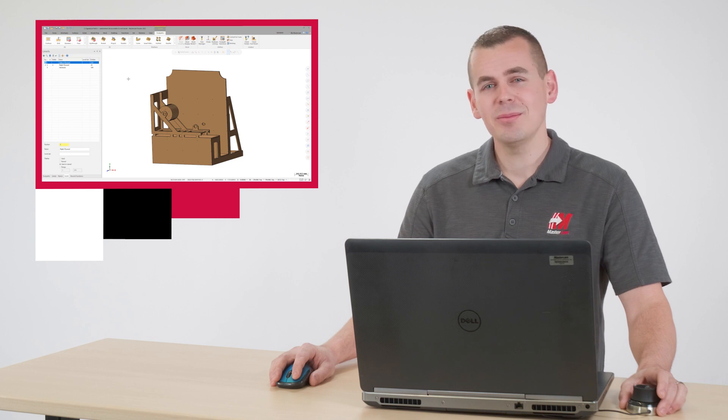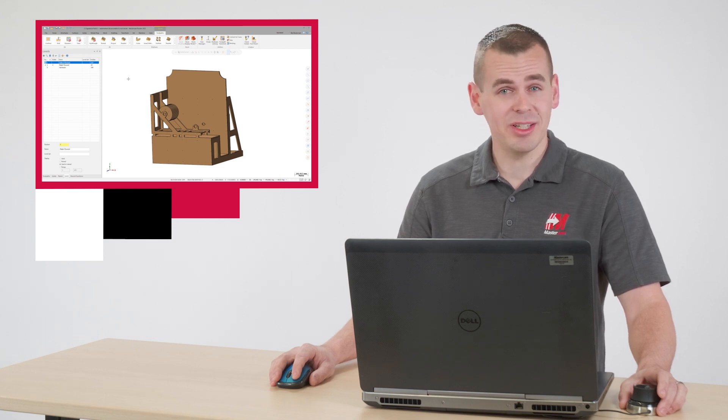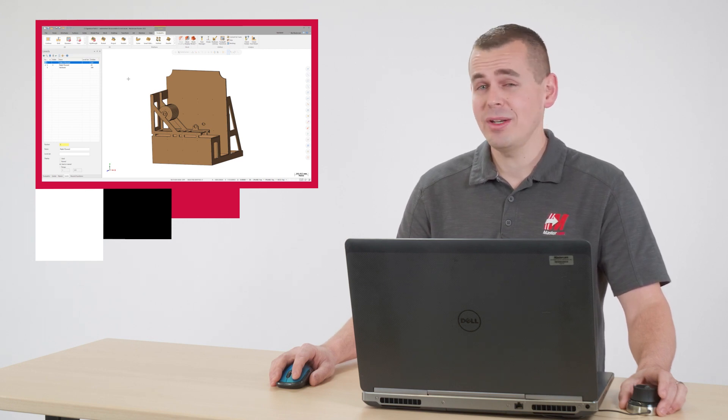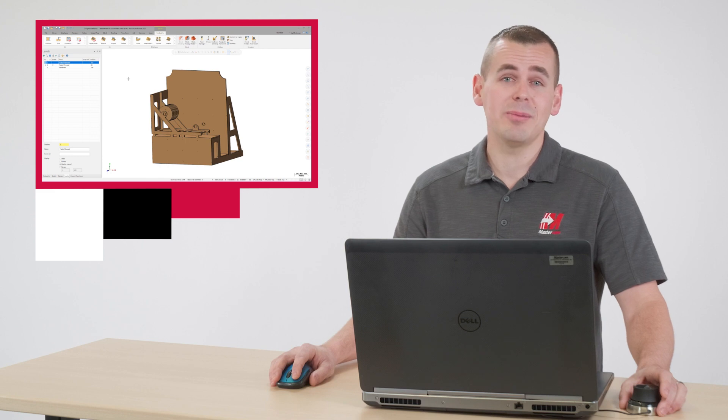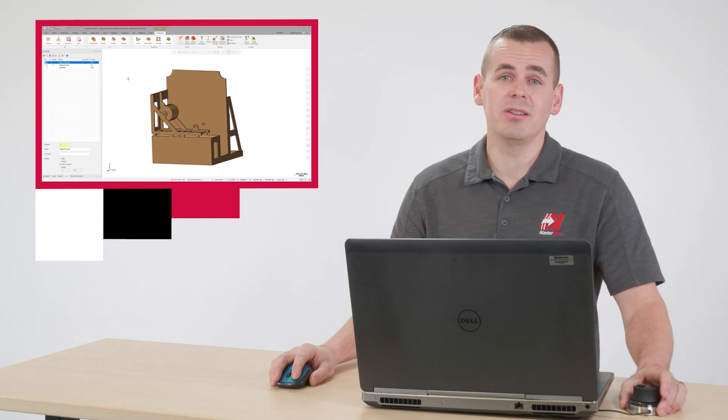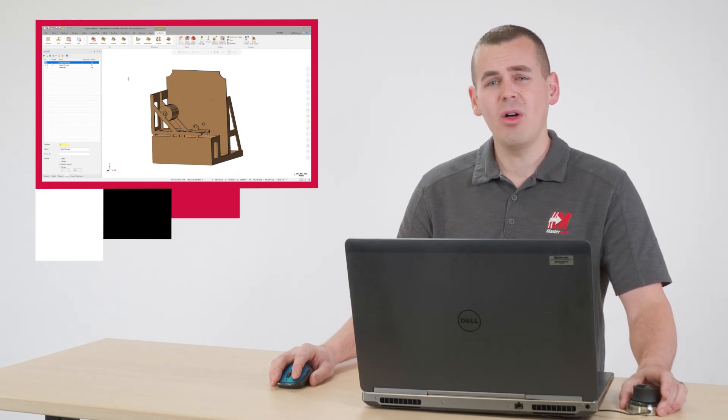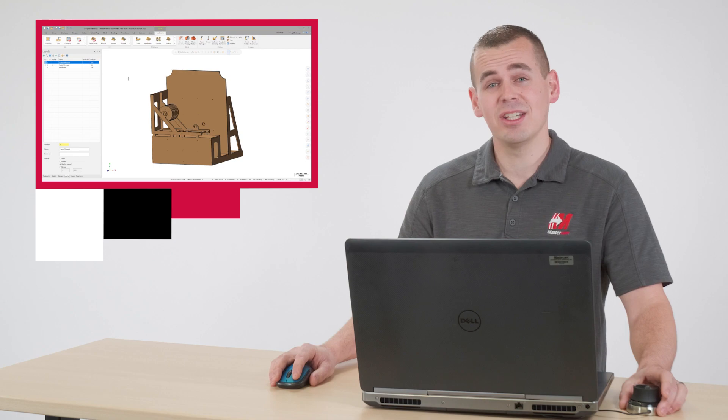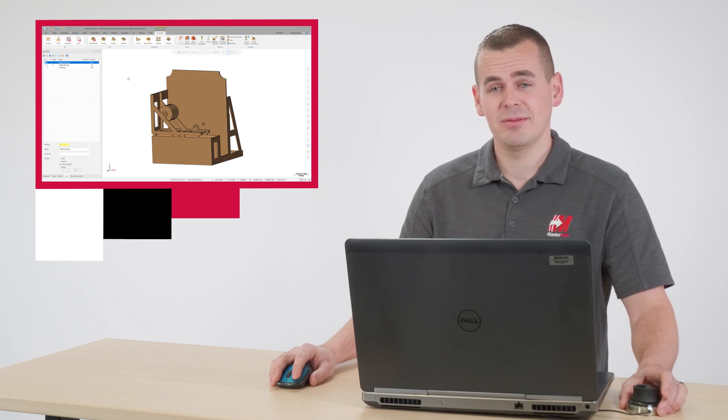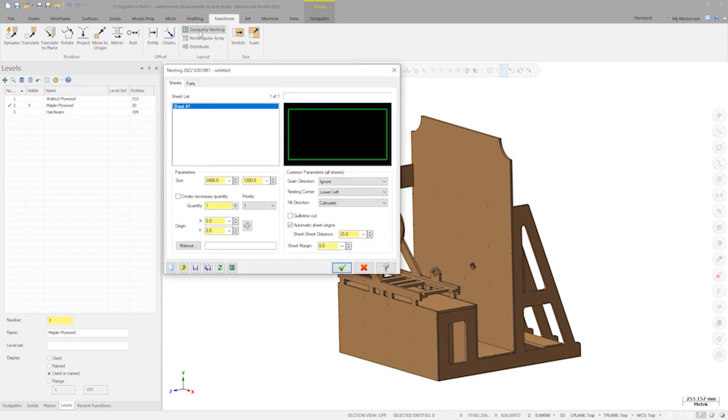However, when it comes to a complex multi-component assembly, that would not be efficient or properly optimized raw material. Imagine trying to move all the individual components for a set of kitchen cabinets. Instead, let's look at Mastercam's automated nesting abilities. Navigate to the transform tab and launch the geometry nesting command.